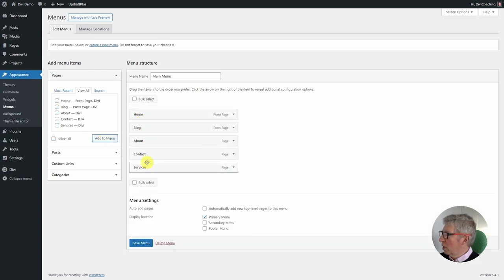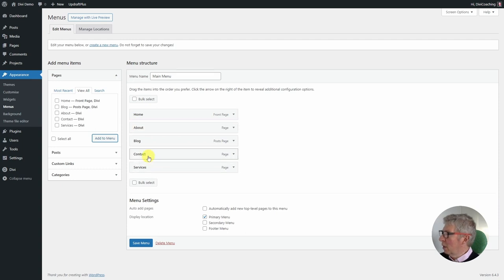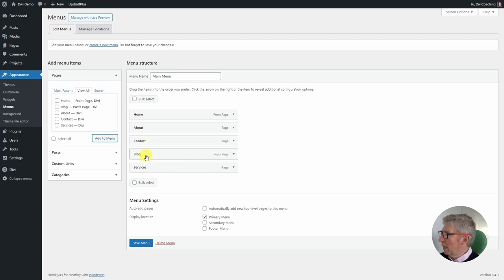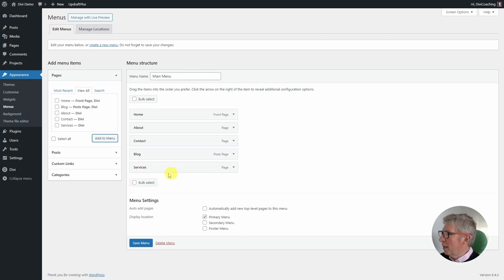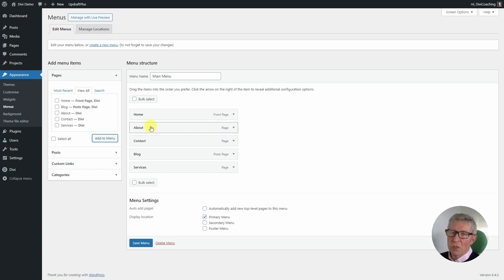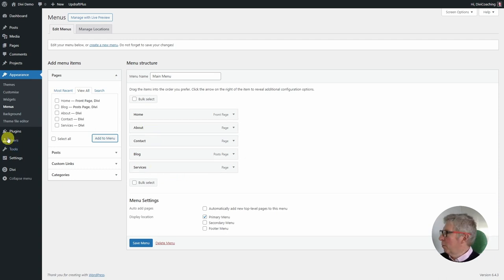Now I'm going to check the order. I want about to be after home, then contact, then blog, and then services. In order to make my call to action button, which I want to call 'breakdown help,' I'm going to create another item at the end of the menu which is not going to be linked to a page.